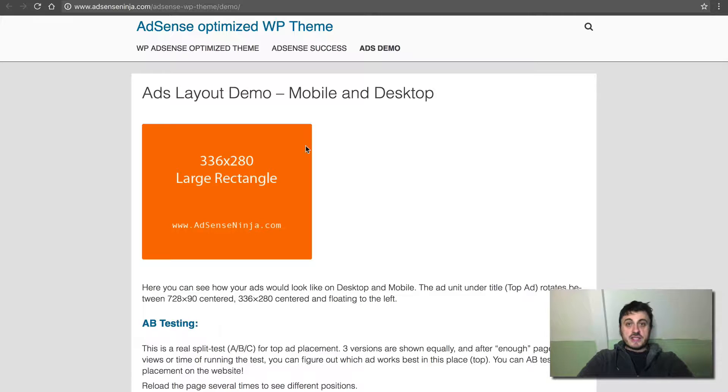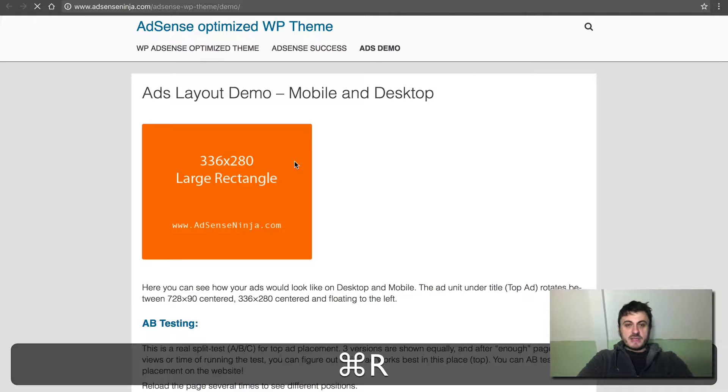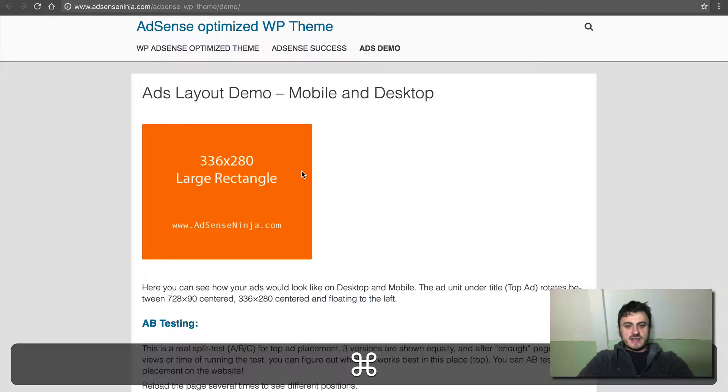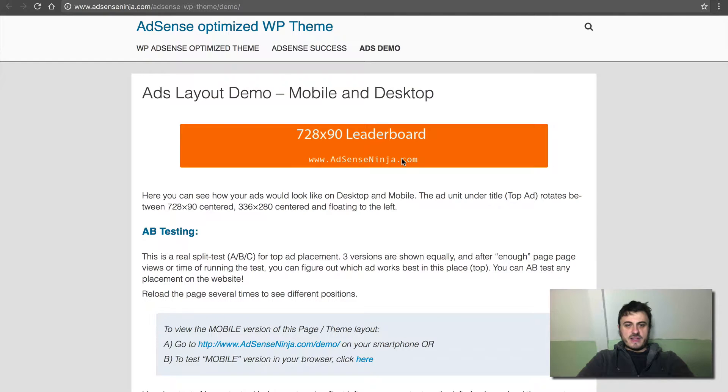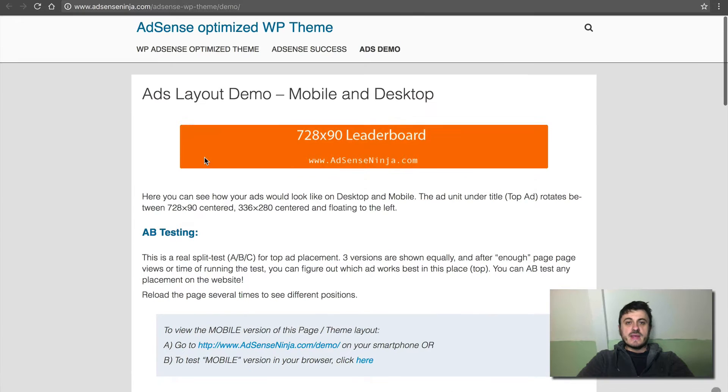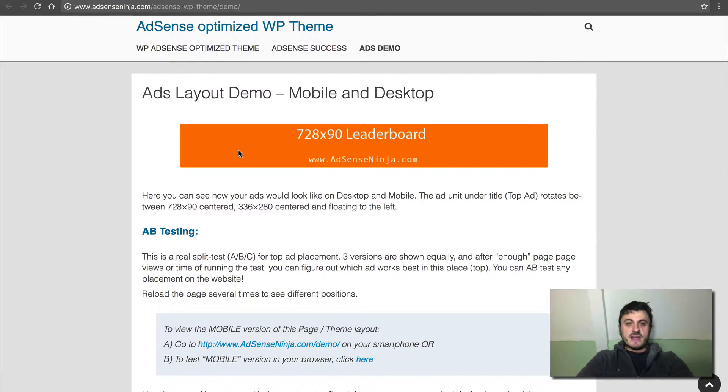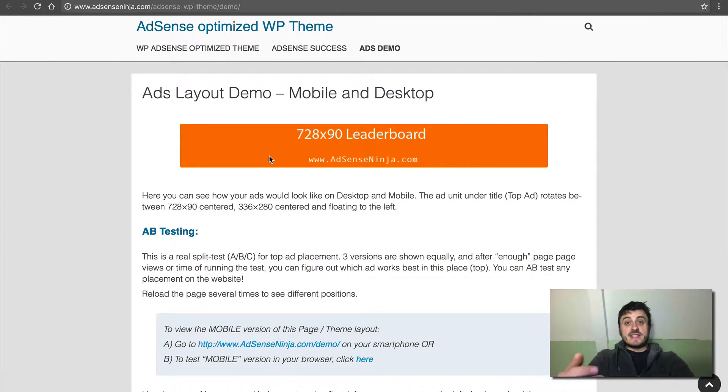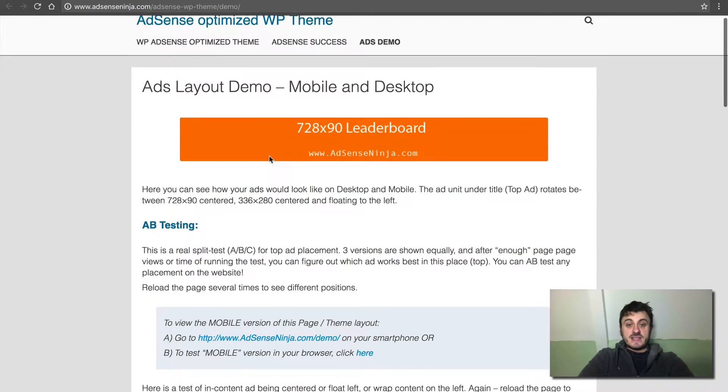All right, so this is the top ad placement. And you can see, you can have either a leaderboard or the rectangle to the left. You can have it to the right, you can have it centered, you can have different ad sizes, et cetera.